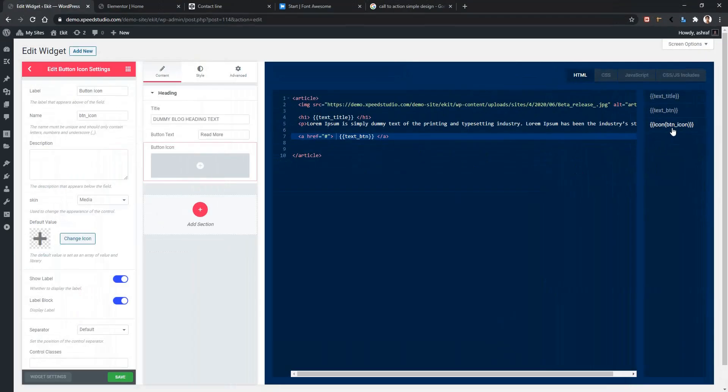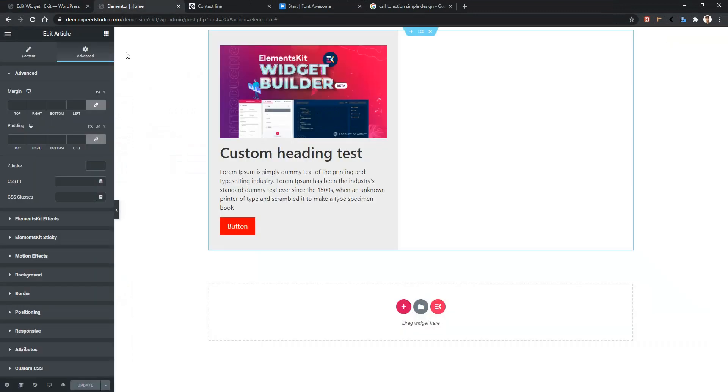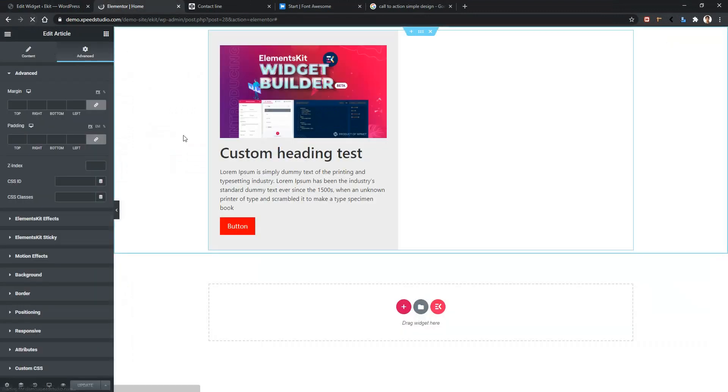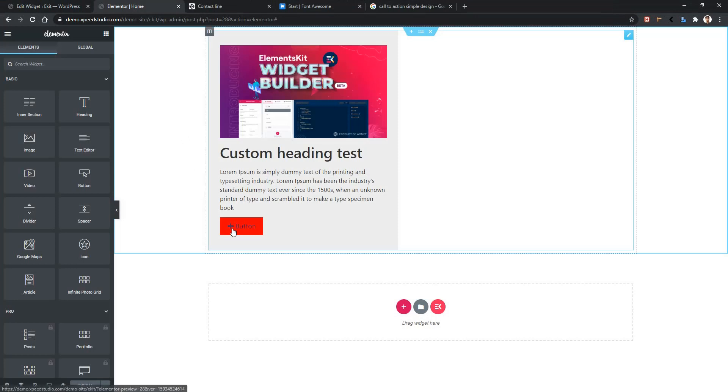Go back to your front page and refresh the page. After refreshing the page, you can see we have got our default icon. Click on your widget.